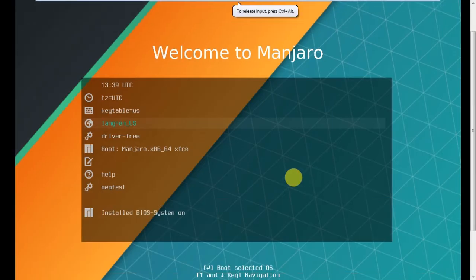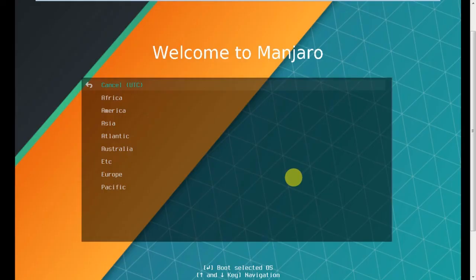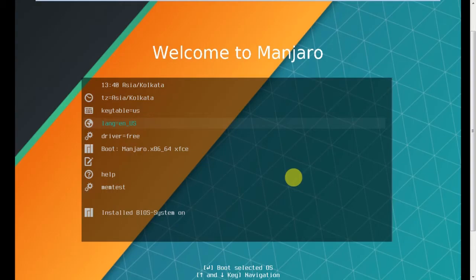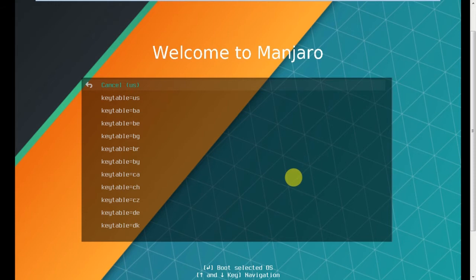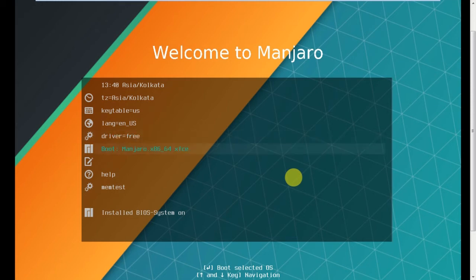Control Alt Enter to enter full screen. Use up and down arrow keys. First one is time zone, TZ equals to UTC, press enter. Select Asia, mine is in Asia, and Asia Calcutta, enter. Okay, done. Key table, select key table equals to US. Next, language also English and US. Driver equals to free, let it be. Go to boot Manjaro x86_64 XFCE. This x86_64 means it's a 64-bit operating system, so press enter.